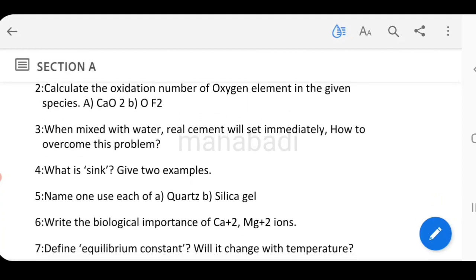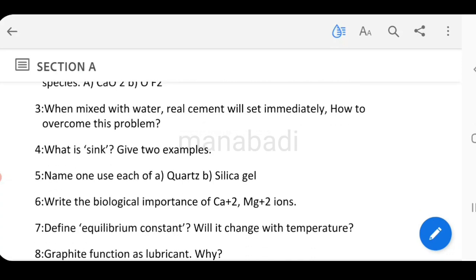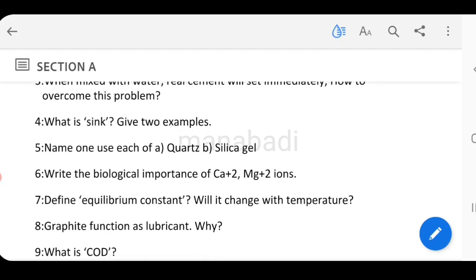When mixed with water, real cement will set immediately. How do we overcome this problem? If we mix water and cement, the setting happens immediately — that problem needs to be overcome. What is a sink? Give two examples of sink content.